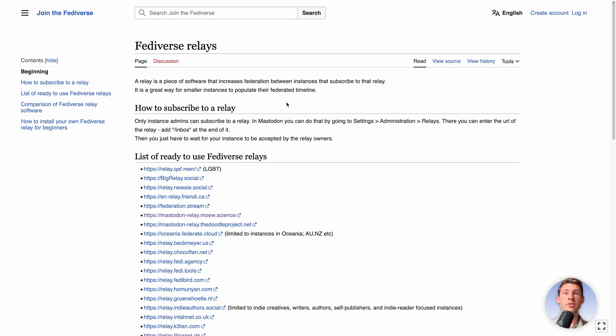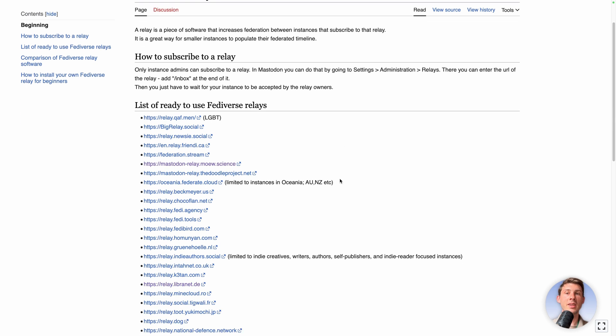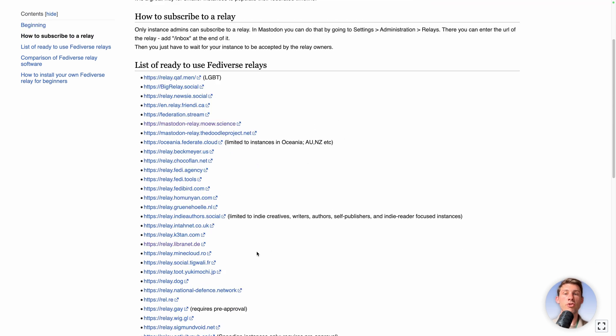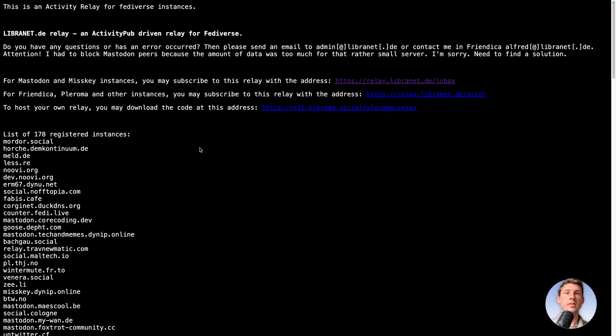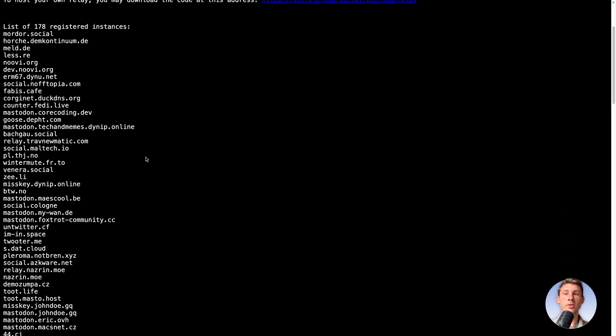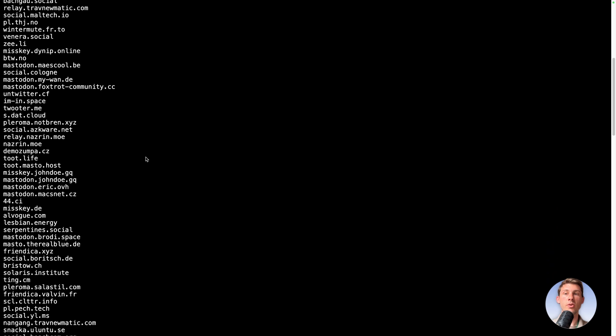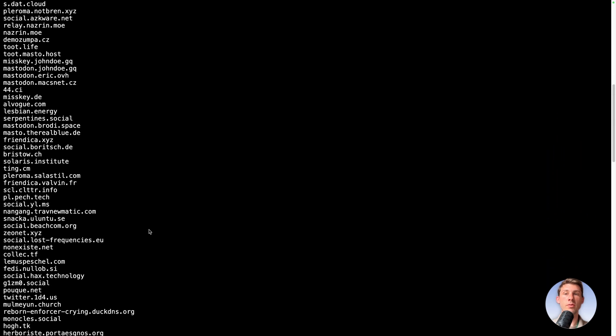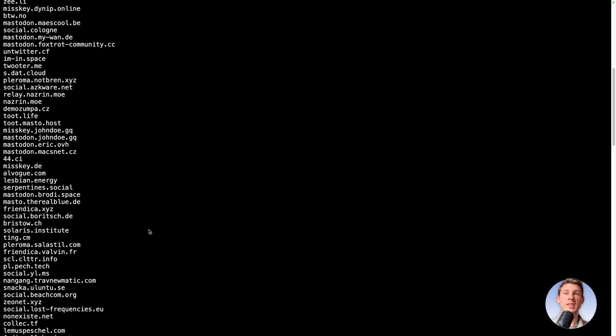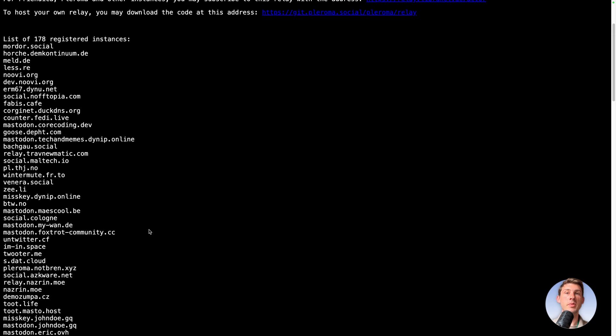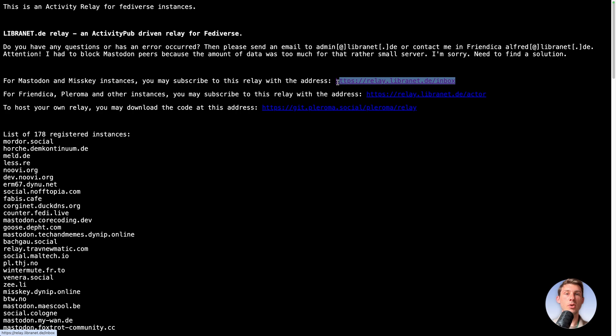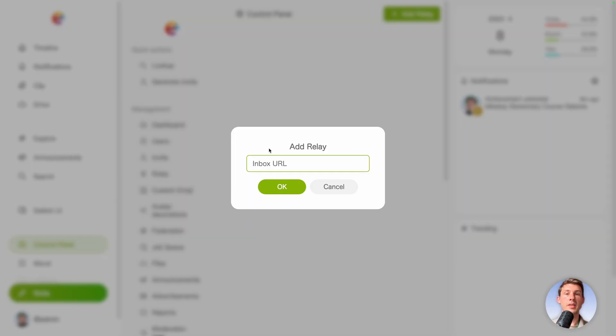So Fediverse relays. You have some information and a list of ready to use Fediverse relays for you. I will choose relay.libranet.de. And it's displaying the list of the servers that it's looking into to fetch content from. Because it's respecting ActivityPub standards, it's not only looking to Misskey servers, it's also looking for Mastodon or any other one. So to get the relay address, so we can paste it here, the slash inbox one.